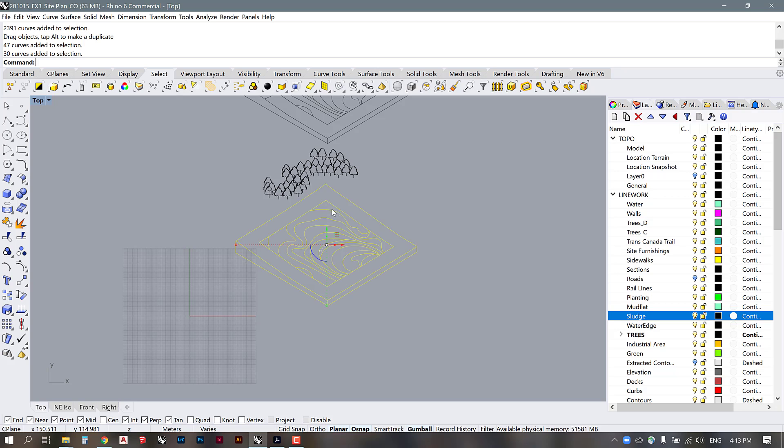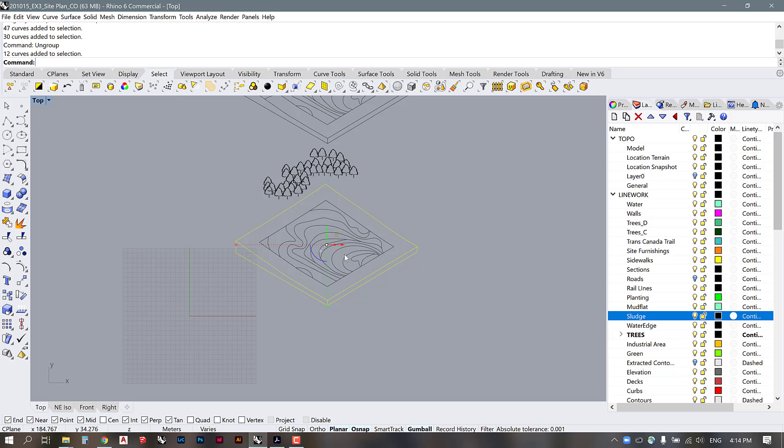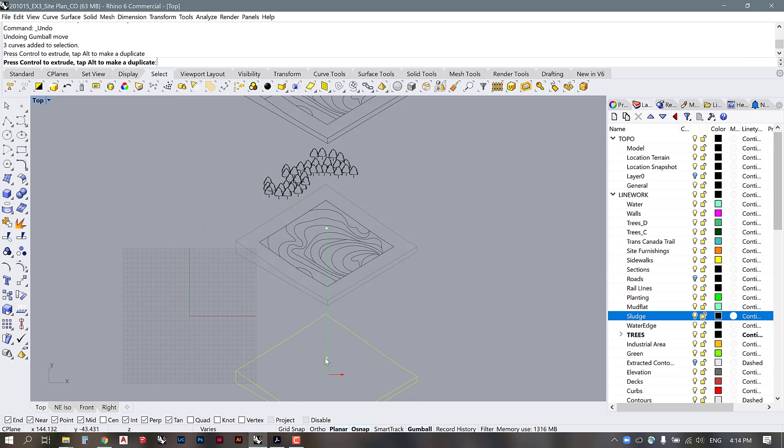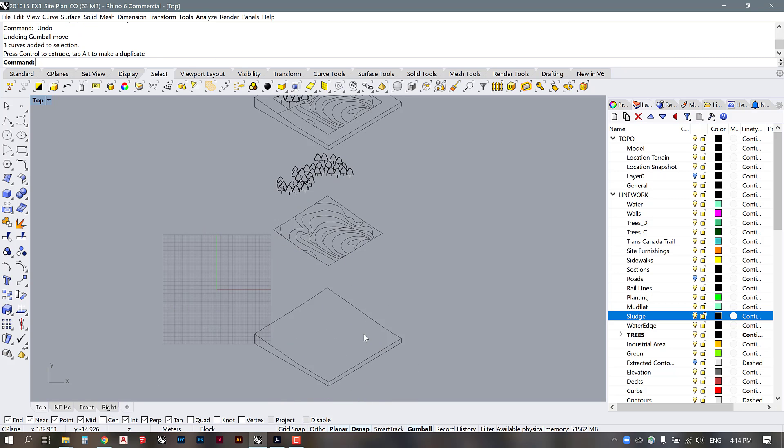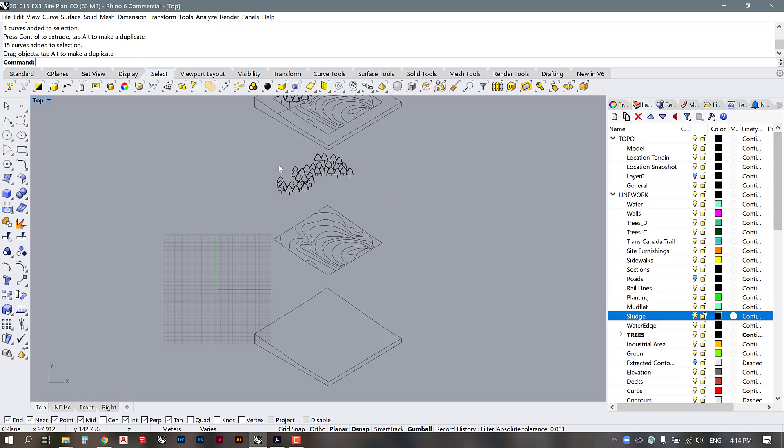With this one too, I'm going to ungroup this for a second. You could even grab the base as a separate entity. Okay, so I have a base, this is my topography, I have a pattern, and then I have my trees.